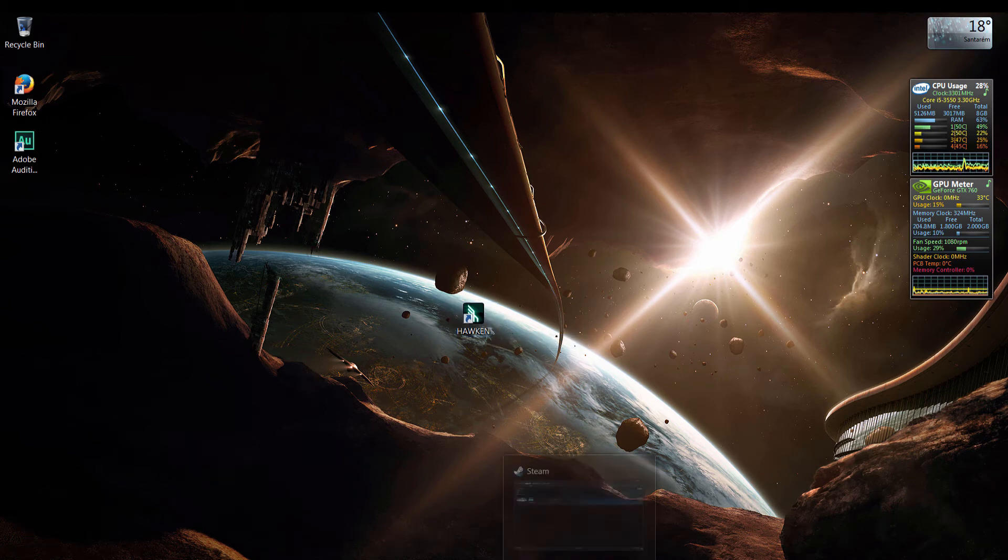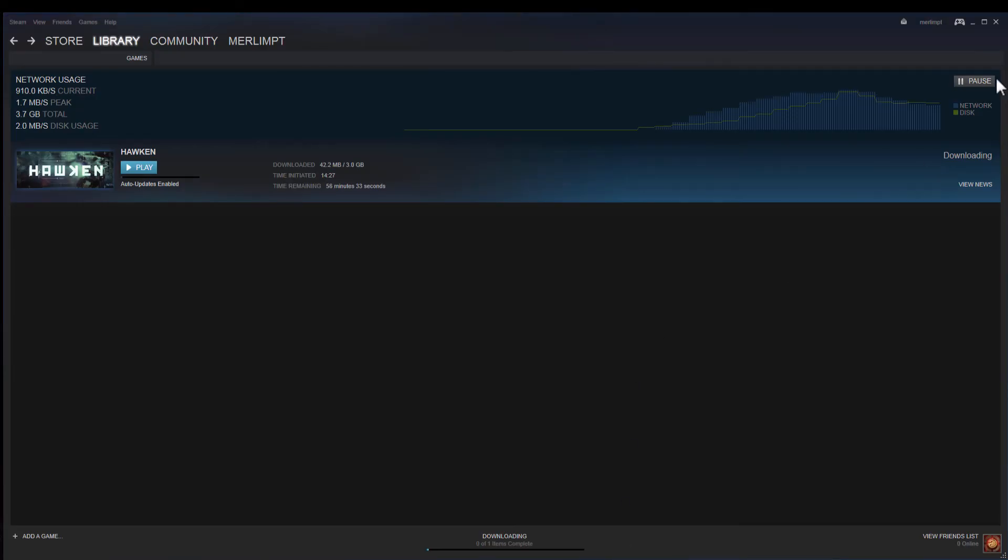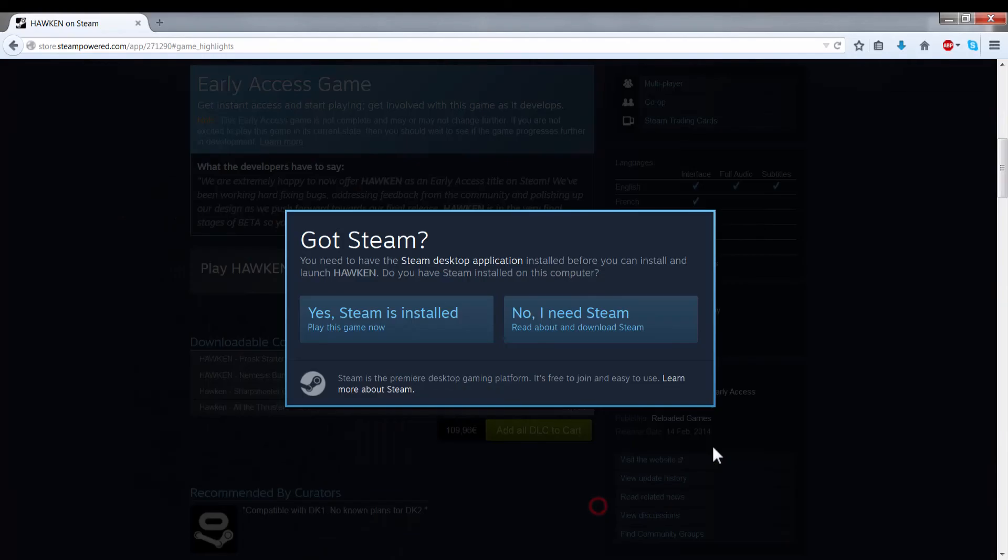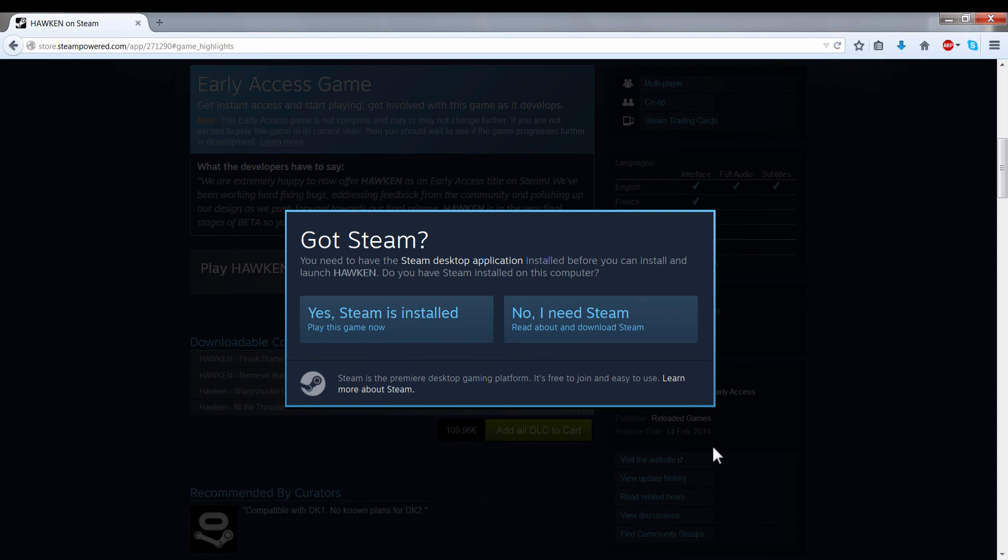And the second option is if you don't have Steam and if you don't know what Steam is. I'm going to leave a link down below in this video description where you can click it and see a video that explains how to download and install Steam.